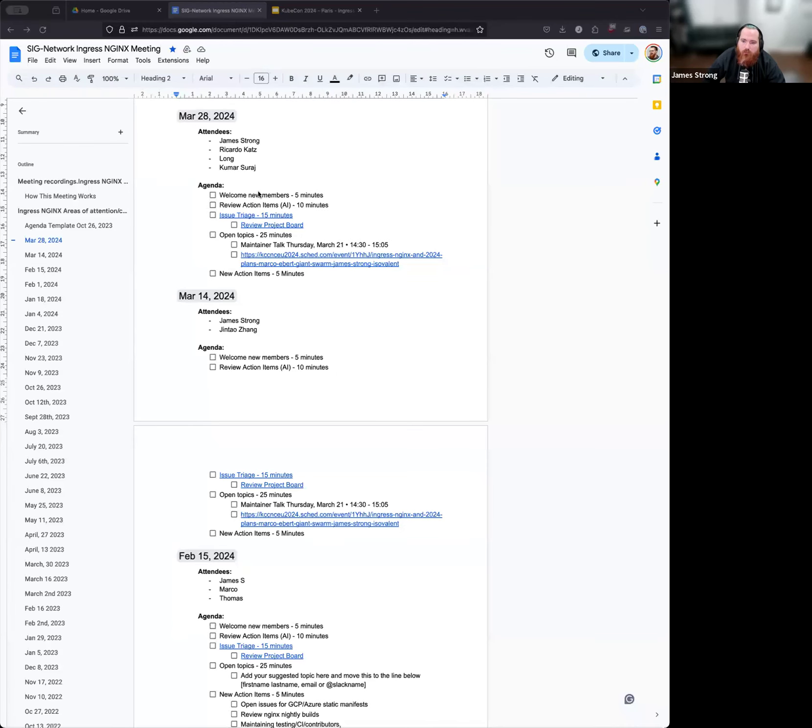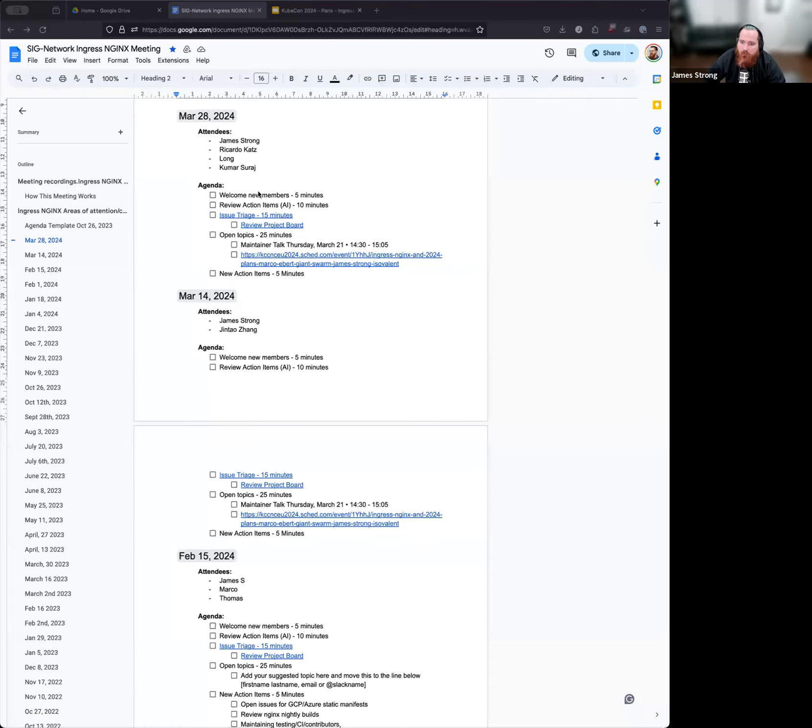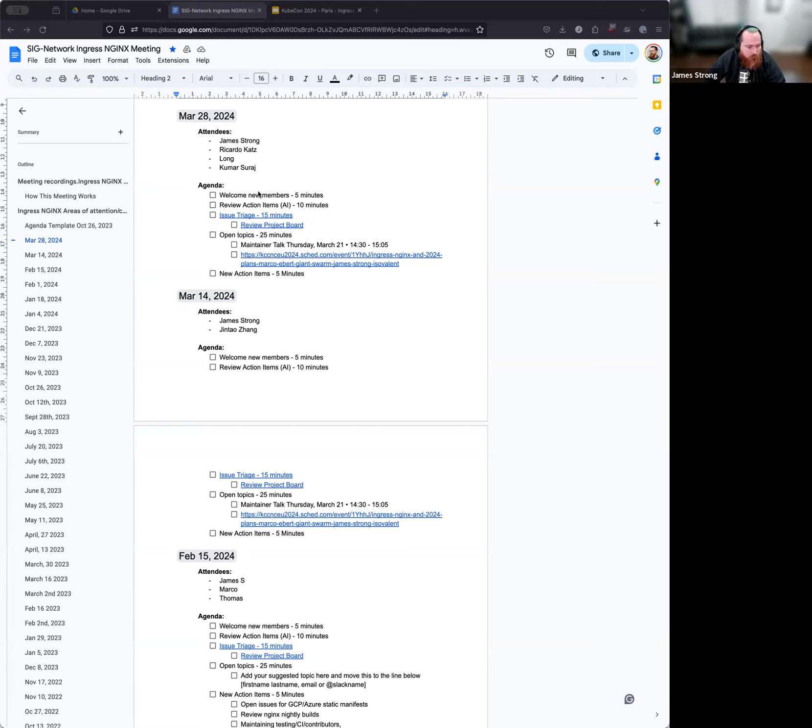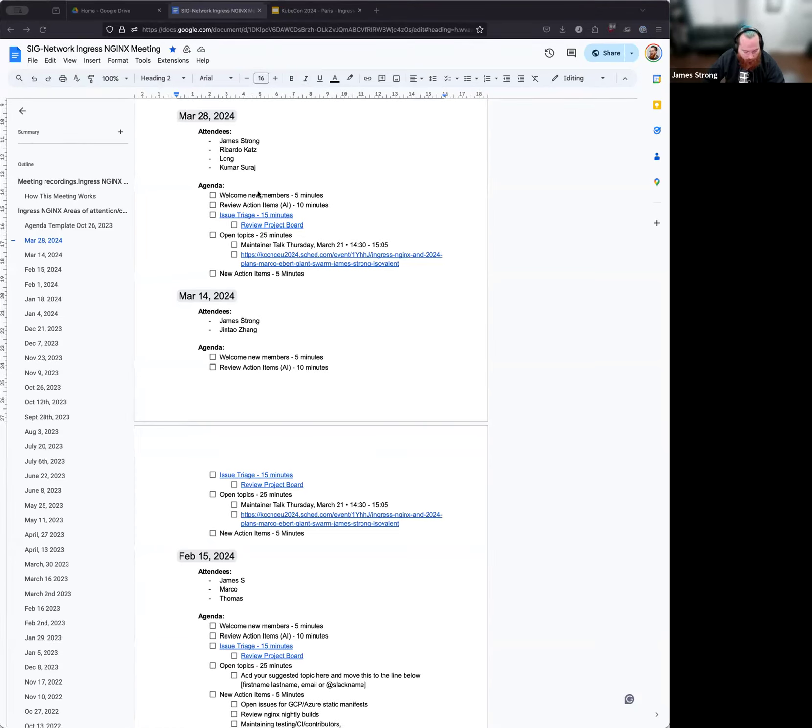Hello, everyone. My name is James Strong. Today is March 28th, 2024. This is the Ingress Nginx subproject meeting with SIG Networking, which means it is a CNCF event, and we adhere to the CNCF Code of Conduct. If you have any issues, please report those to myself or Ricardo or the SIG Networking leads. With that, we'll go ahead and get started. I see we've got a new member with us today. Would you like to introduce yourself and talk about your interest in the project?